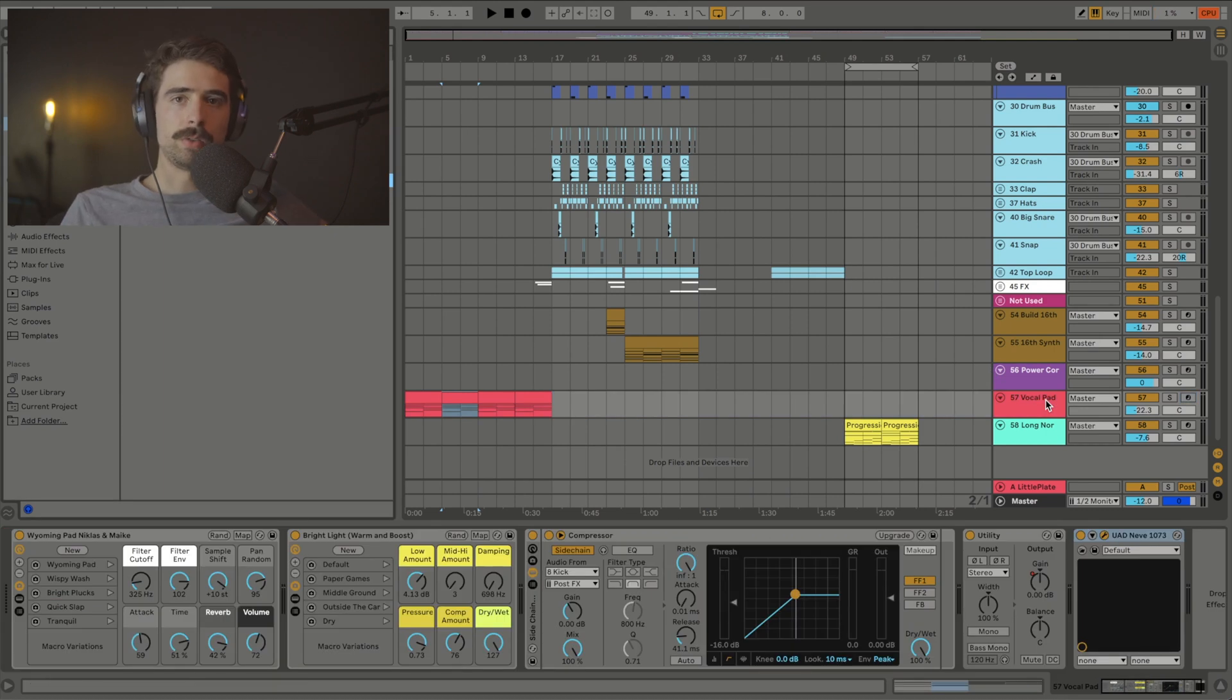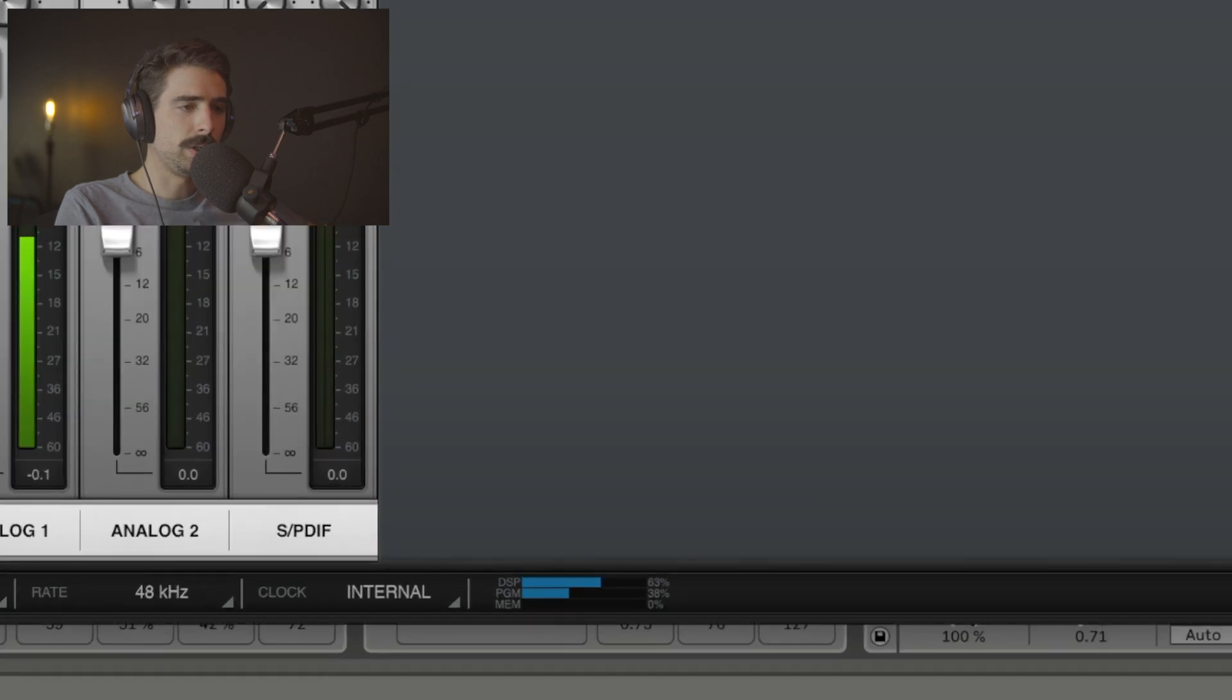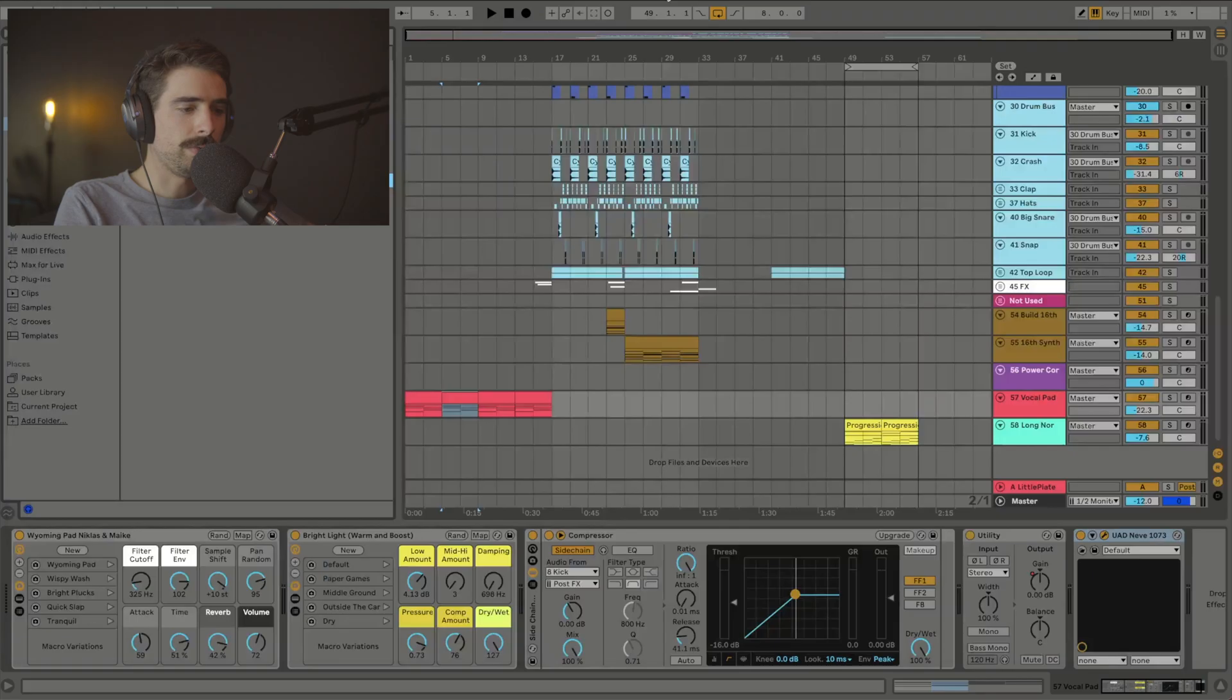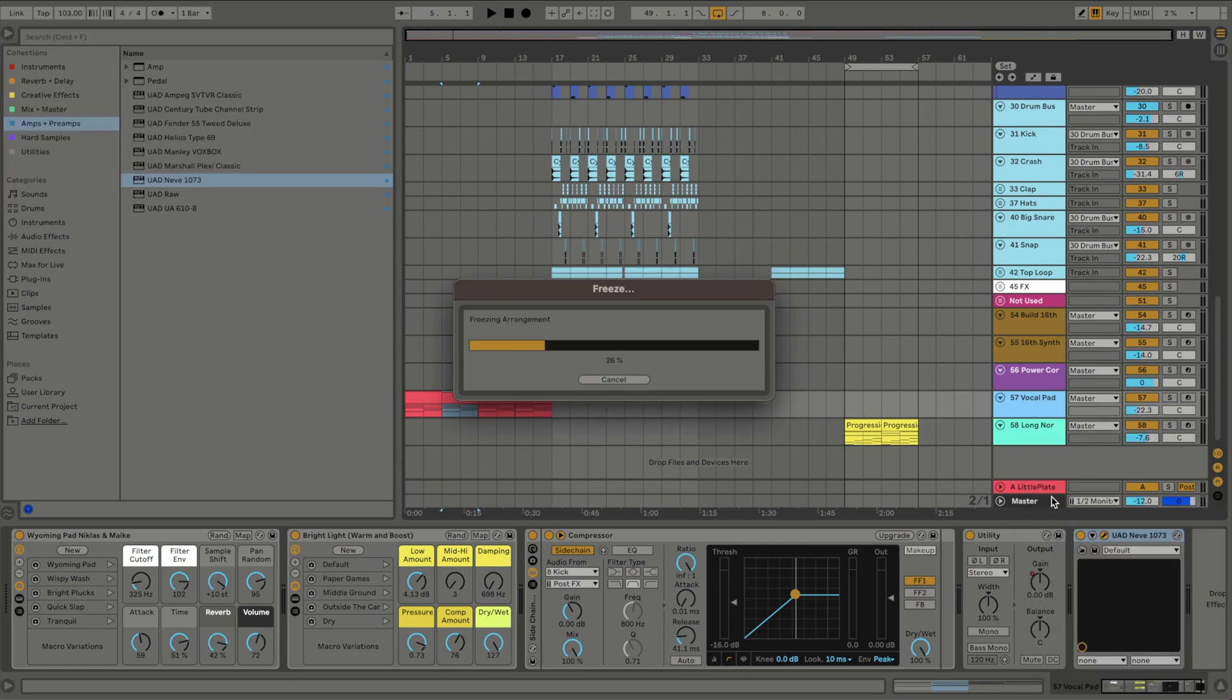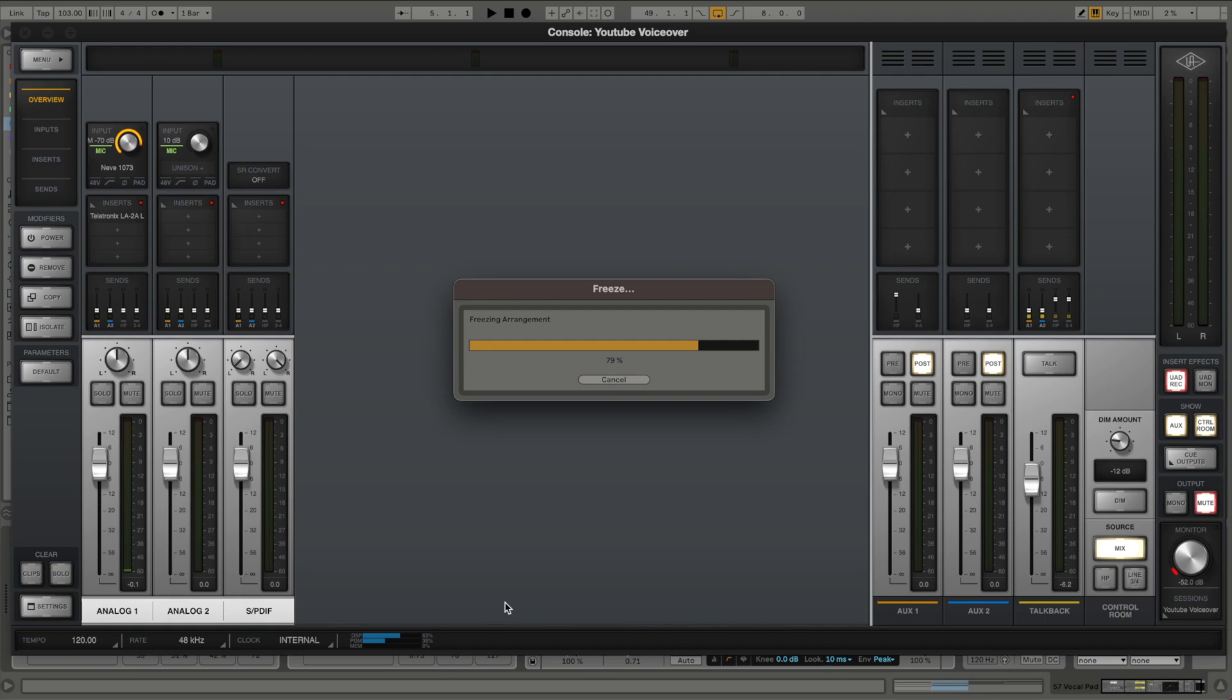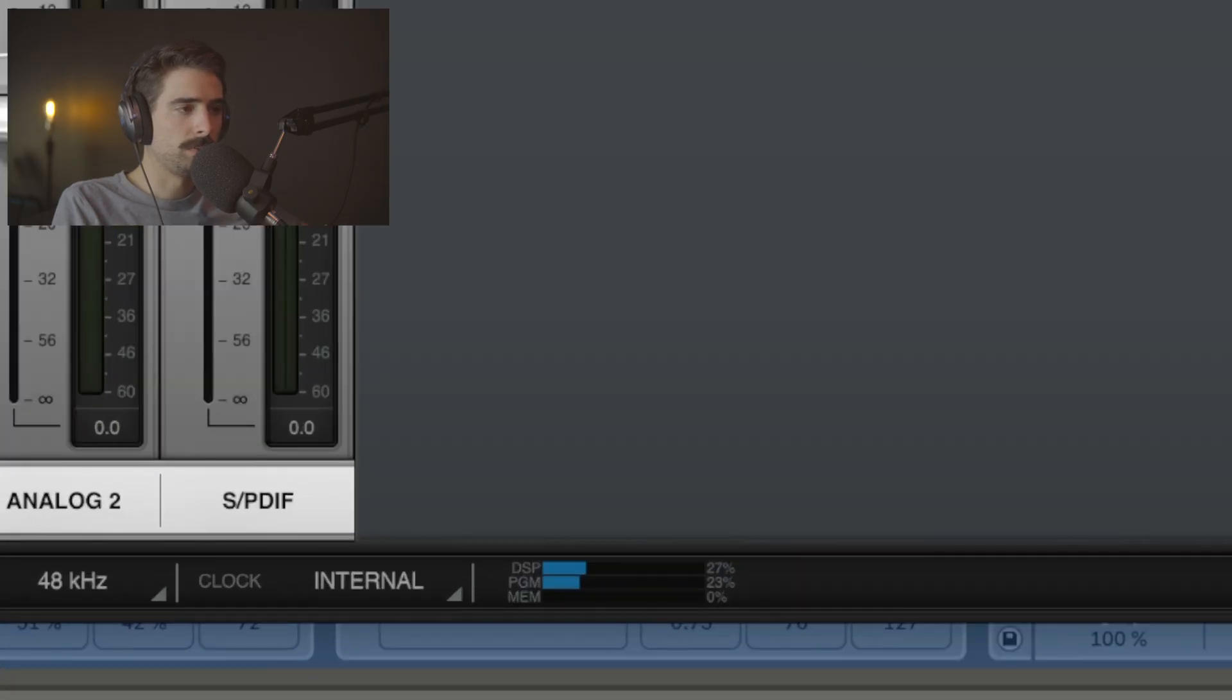This can also be really useful if you use Universal Audio effects like I do. So I have an Apollo Twin Duo and I find myself running out of DSP quite often. So a lot of times what I'll do is if I'm no longer mixing on that track, or at least if I'm at a good stopping point, I'll come down here and I'll freeze it. And now that it's finished freezing, you can see we have a lot more DSP to work with.